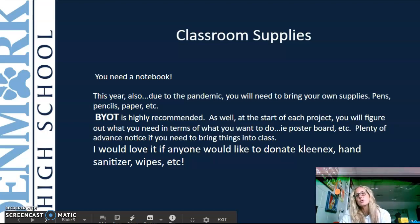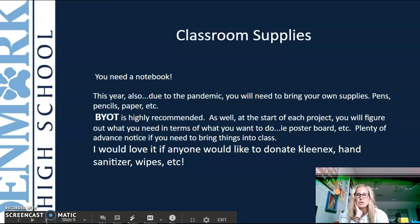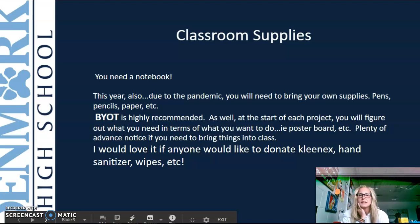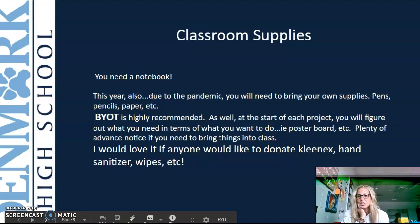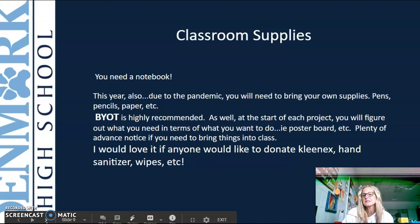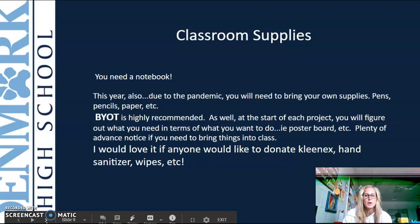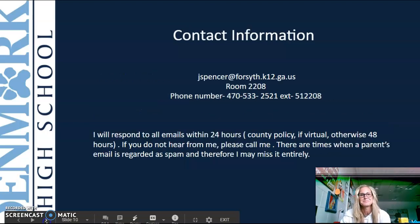At the start of each project you're going to have a choice board, so you'll get to decide how you present your project. You'll have plenty of time to know what you need to bring in. I would also love it if anyone would like to donate Kleenex, hand sanitizer, wipes, etc. — that'd be awesome.